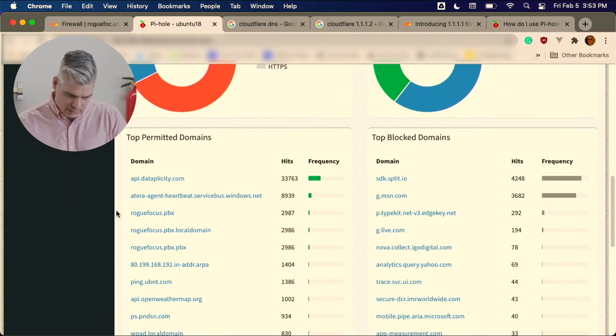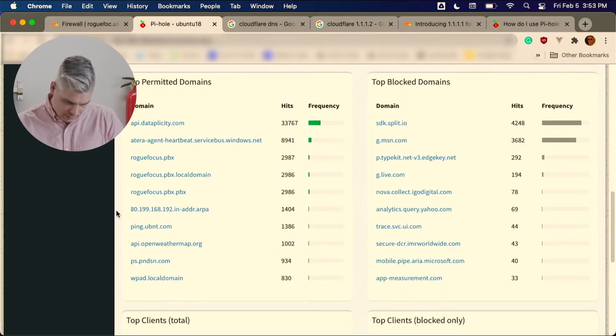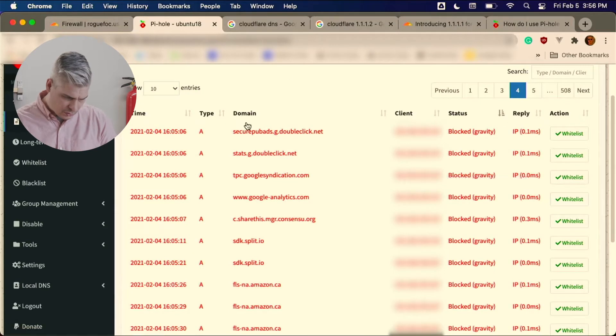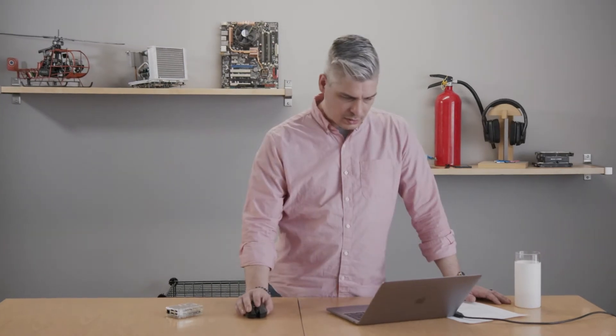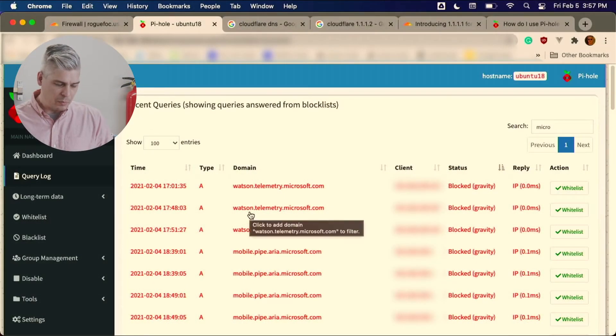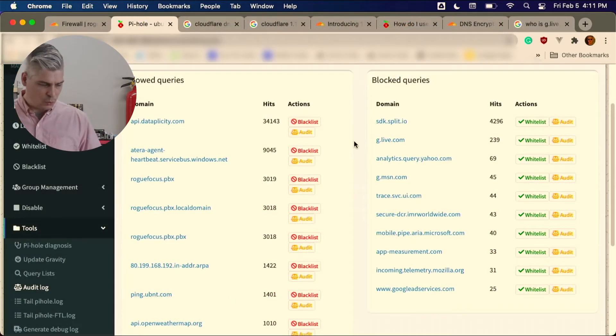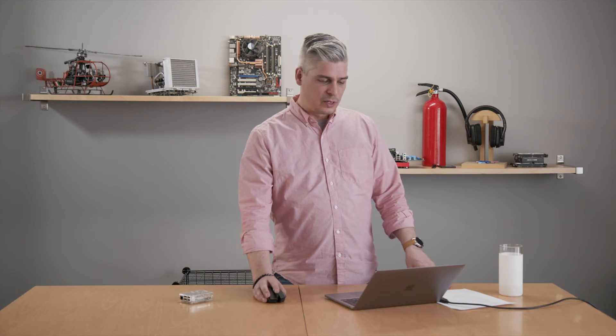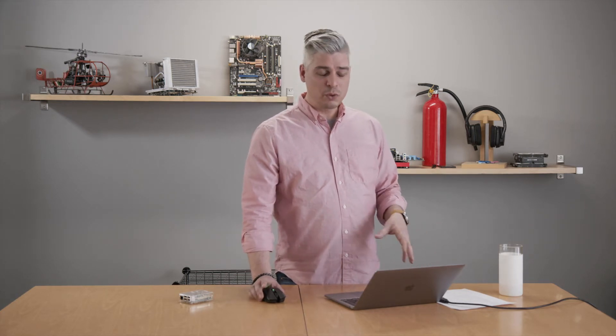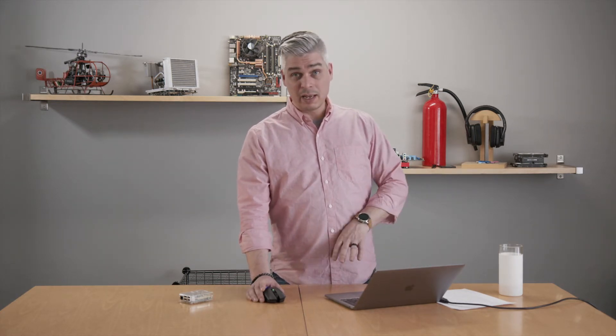Here's our Pi-hole dashboard. Let's see some of the stuff that's getting blocked. Here are some ads — some DoubleClick stuff — SDK.split.idl, Amazon telemetry, stats.Adobe, Watson.Telemetry.Microsoft.com, g.live.com, Analytics.query.Yahoo, AppMeasurement.com, IncomingTelemetry.Mozilla.org. All of these telemetries get blocked out of the box by default. It blocks ads, but the more important service in my opinion is all of the telemetry that gets blocked.